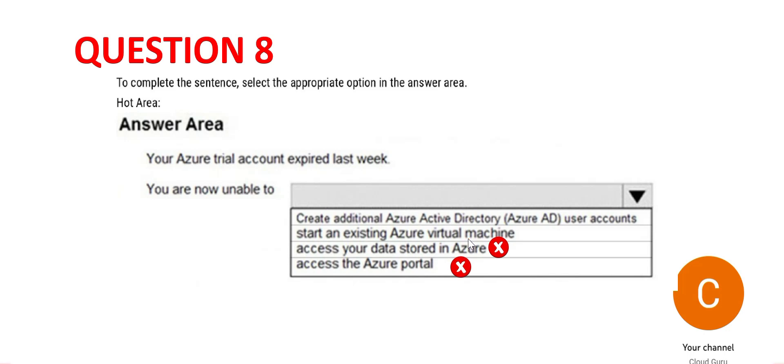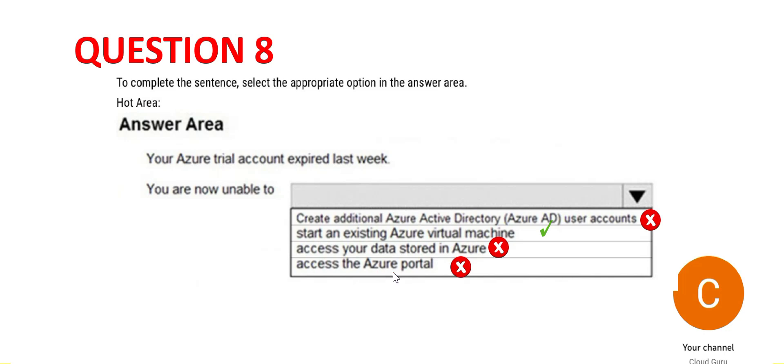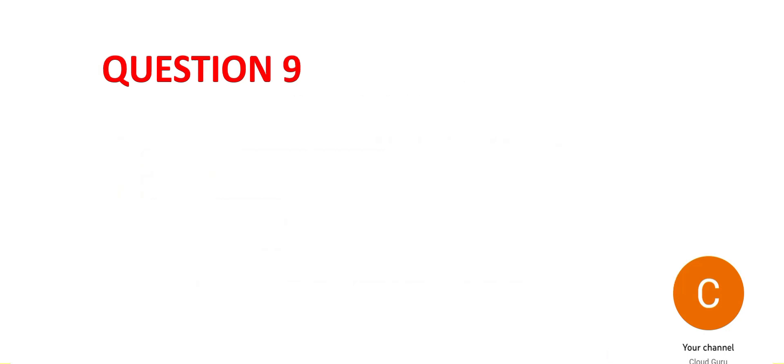The third one - start an existing virtual machine. Azure would not allow you to start the virtual machine because there are charges associated with it and your trial account has expired, so this is the right answer. The first one - create additional AD user accounts - you can still do that. When your account expires, they will not leave you stranded. You can access your portal to buy a subscription, access your old data, and create user accounts to access that old data. We will mark this question - this is the answer, the green one.